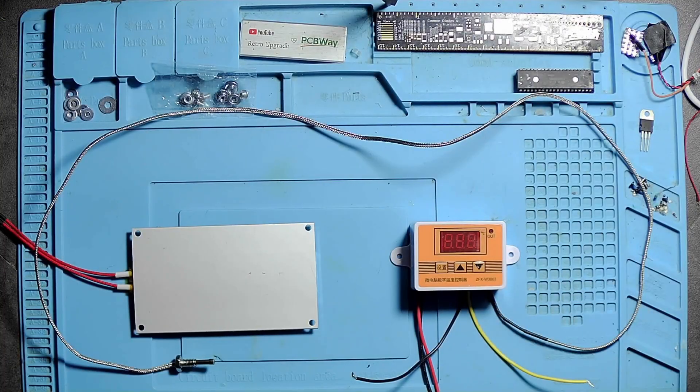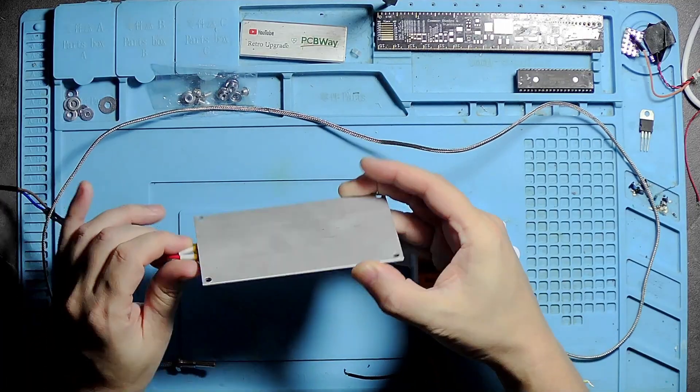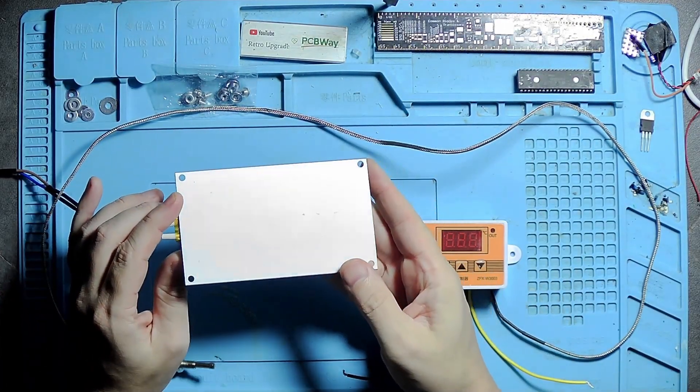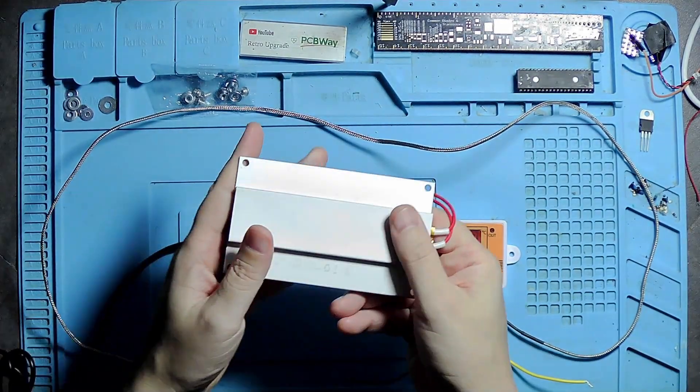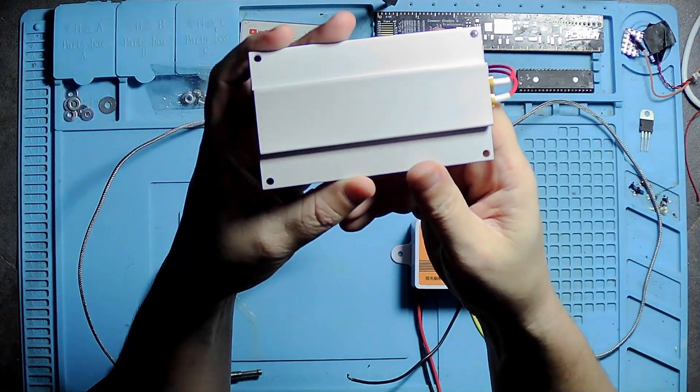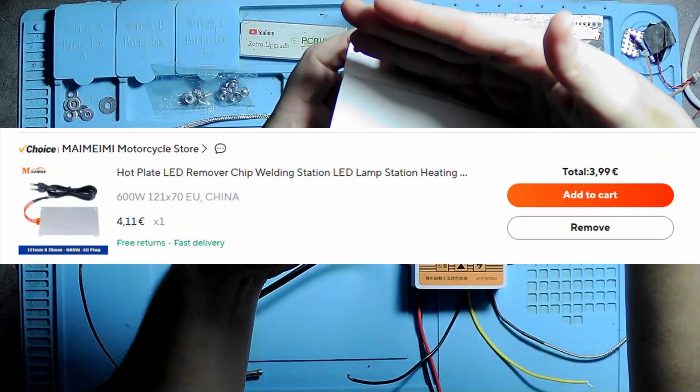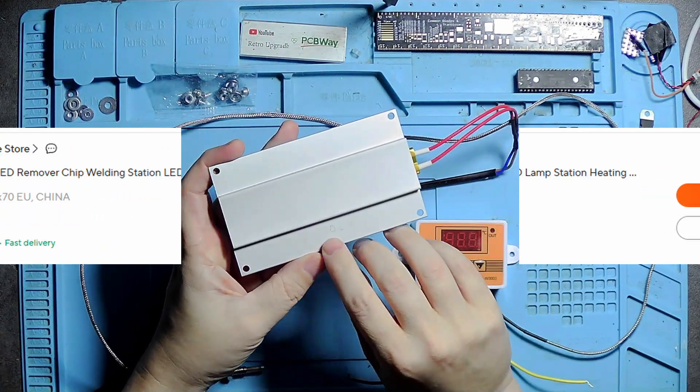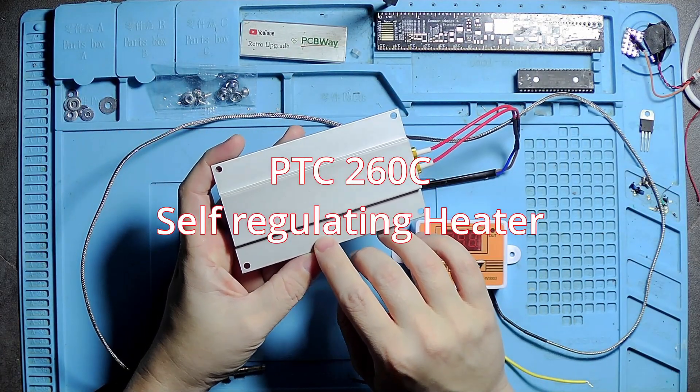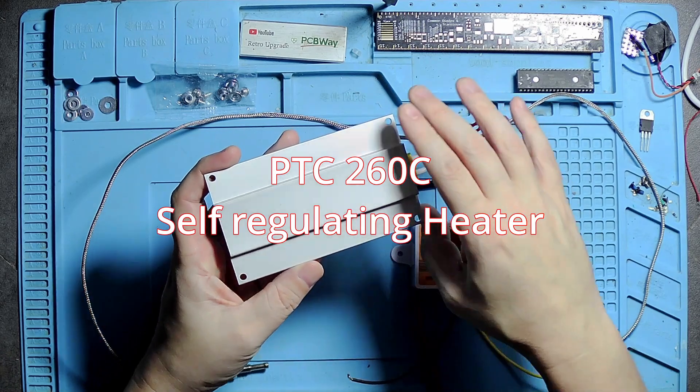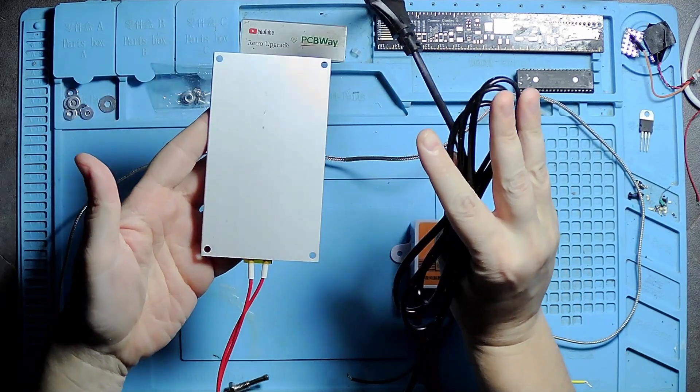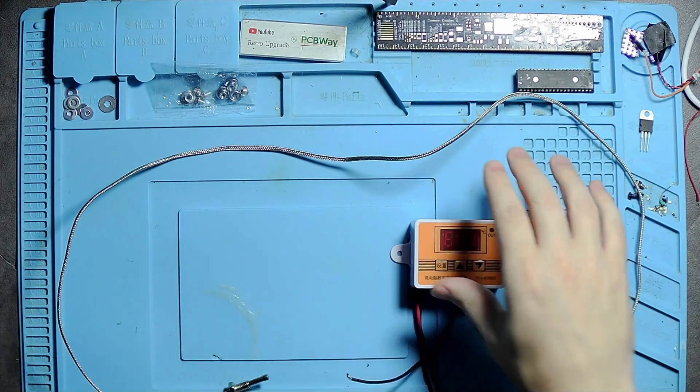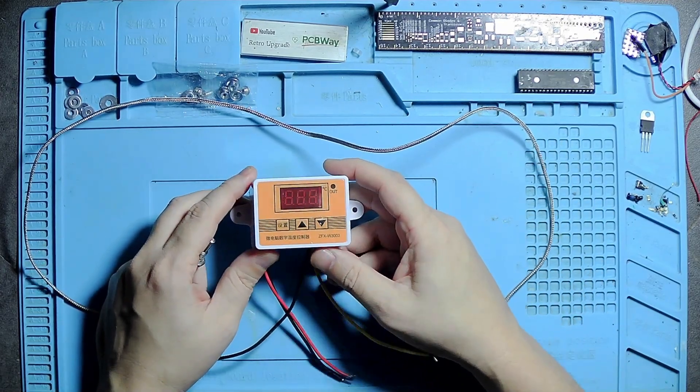Welcome to Retro Upgrade. Today we'll be looking at a heat plate or hot plate. This is a PTC module, so it's self-adjusting and goes up to 260 degrees Celsius. It's 600 watts, pretty powerful. It self-regulates as a PTC element that increases in resistance when the temperature goes up.